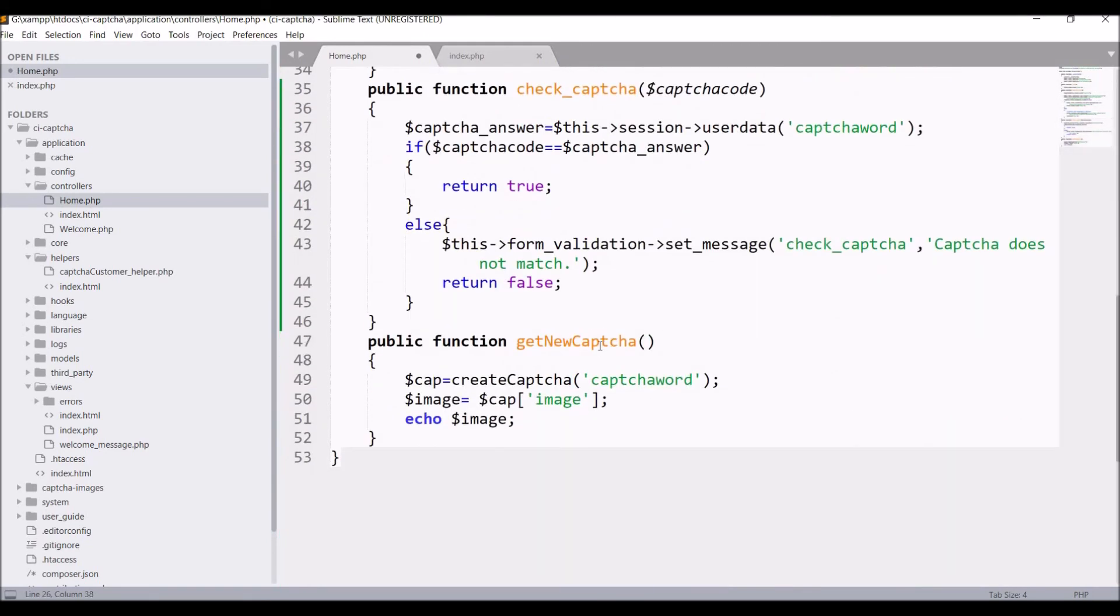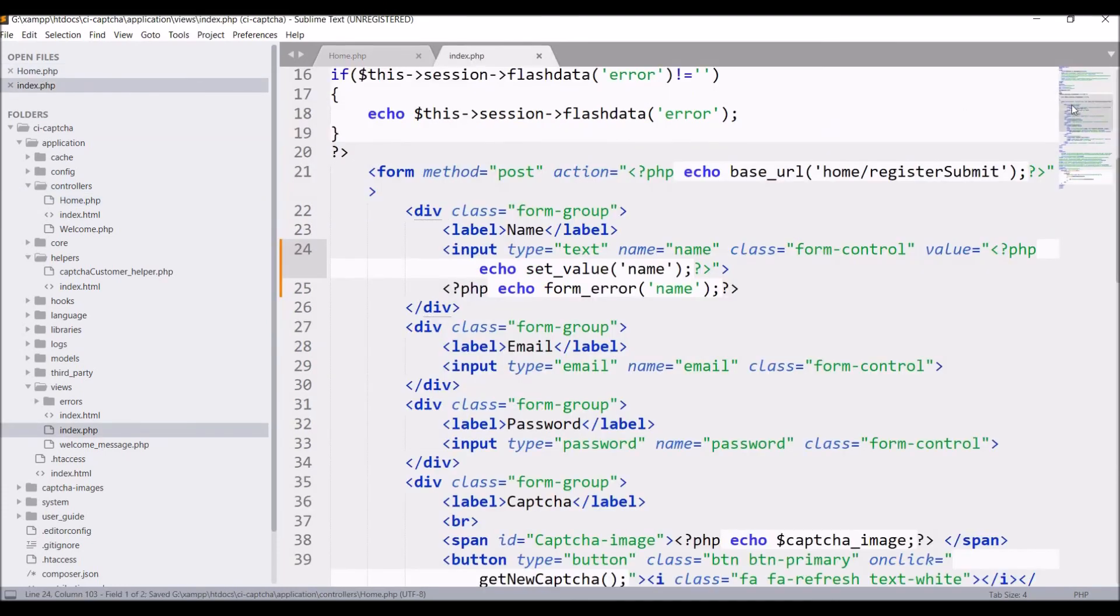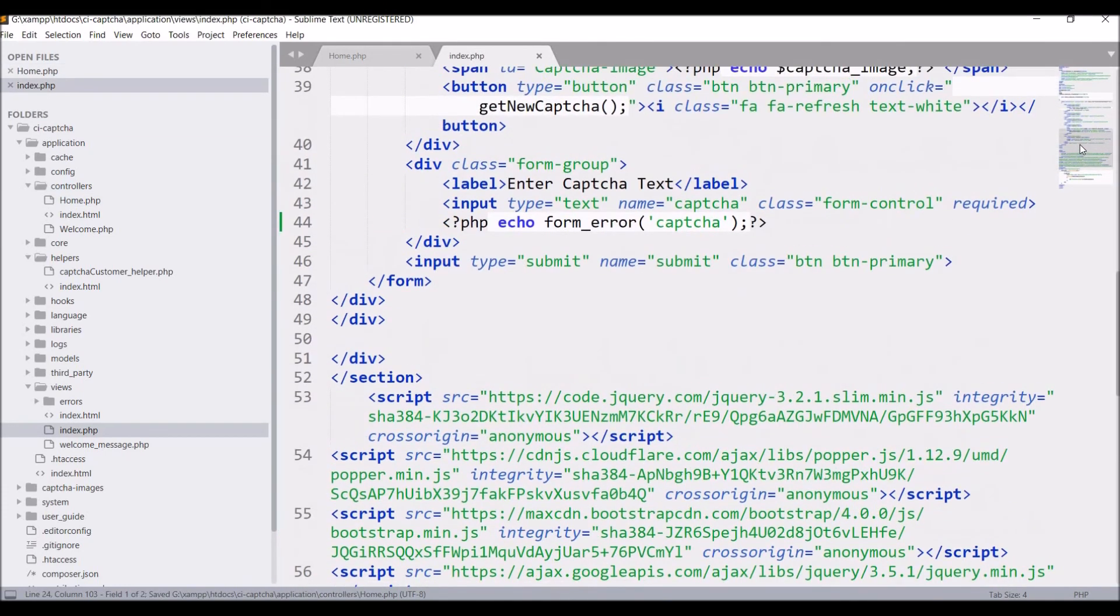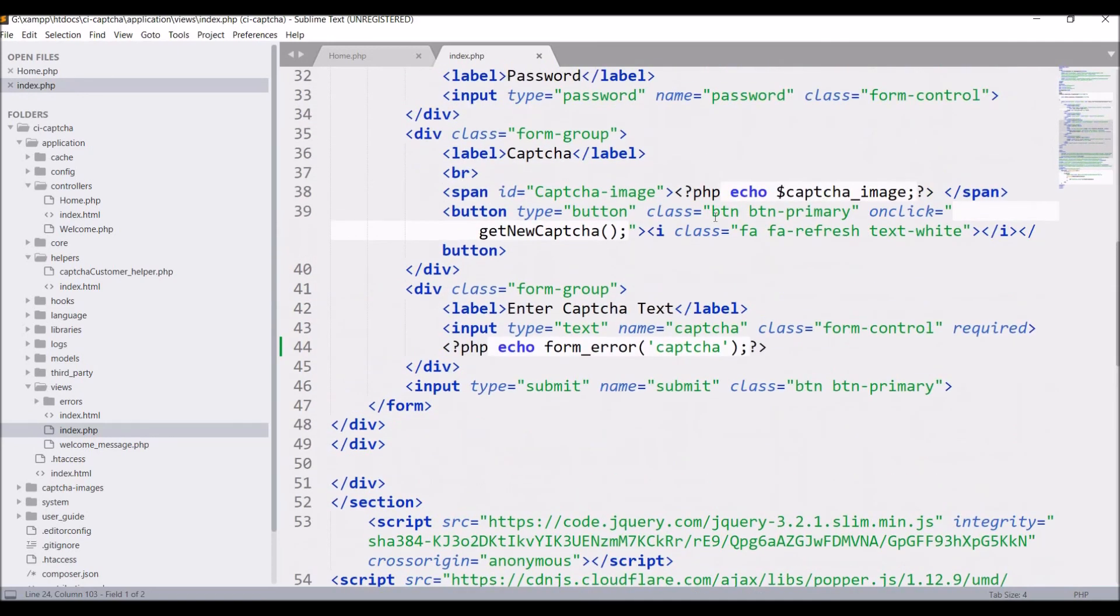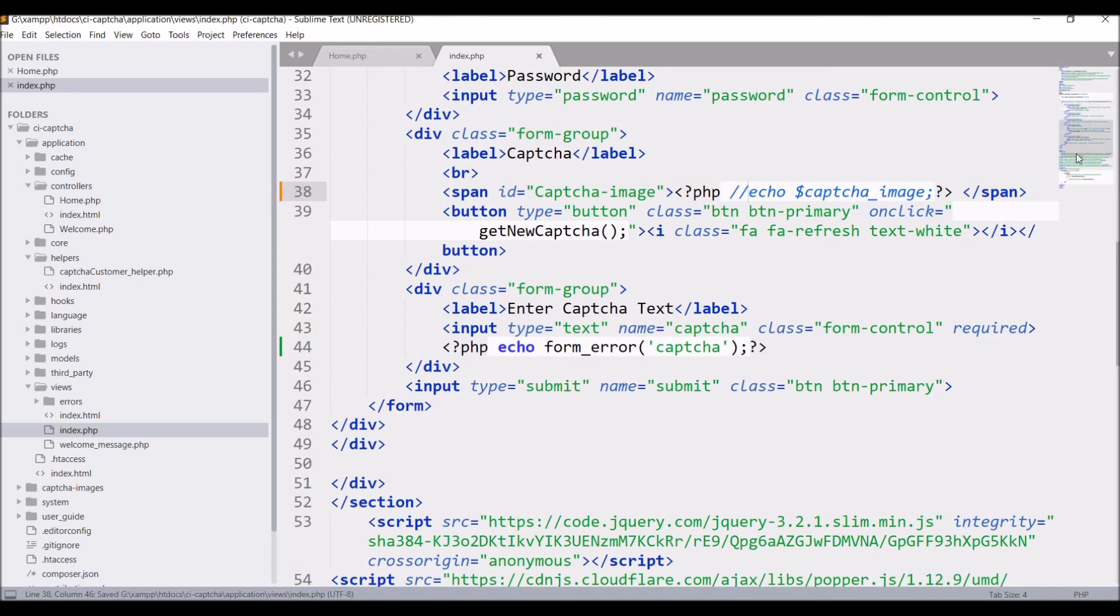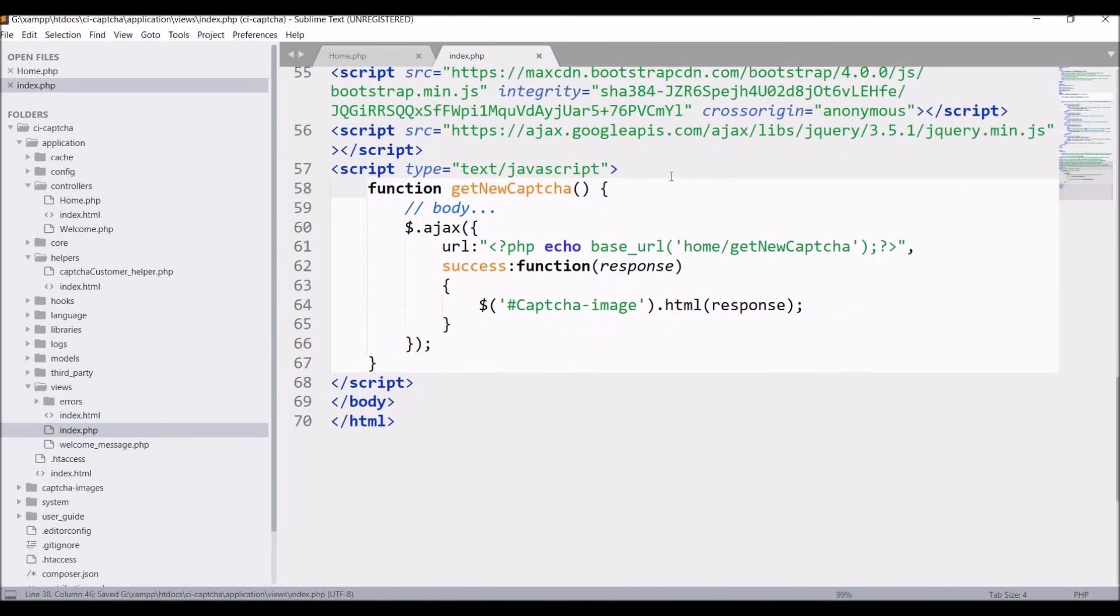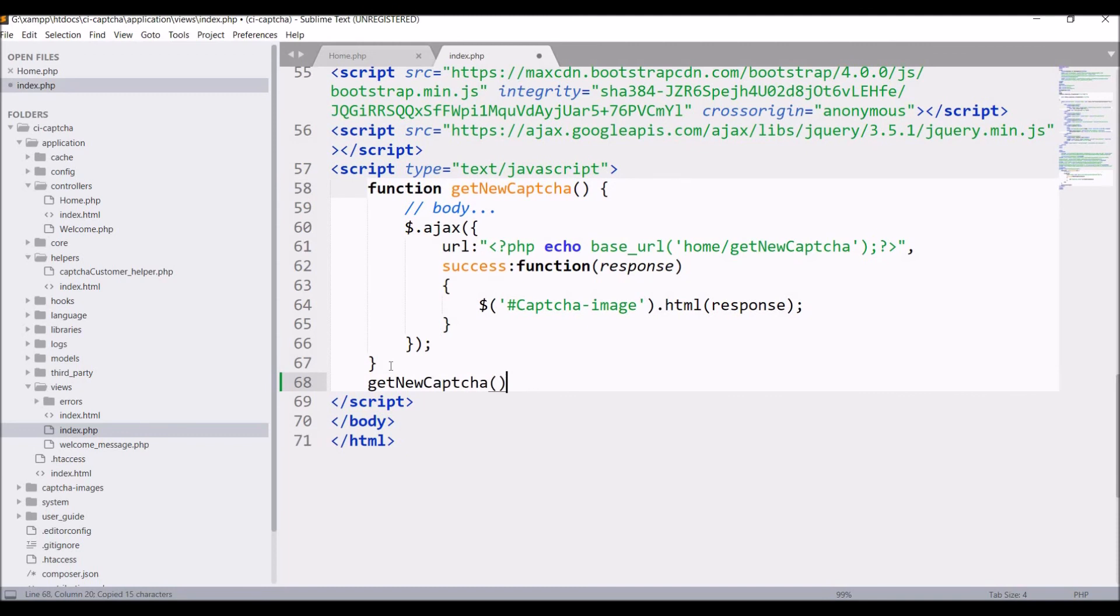Just keep one get new CAPTCHA function and from index view page remove this CAPTCHA image as well. Just call this get new CAPTCHA on page load.